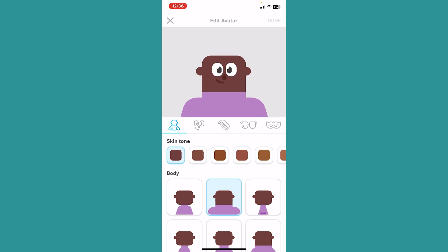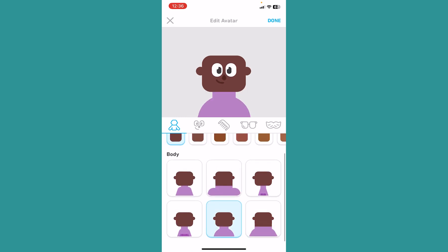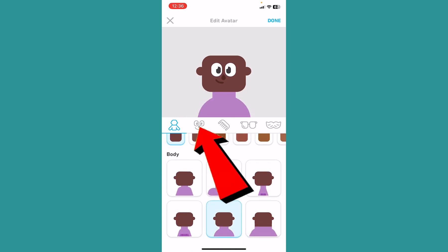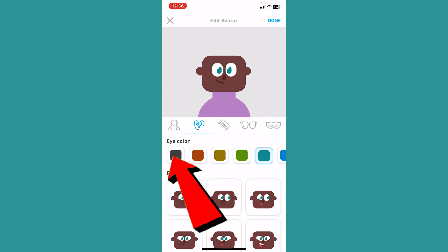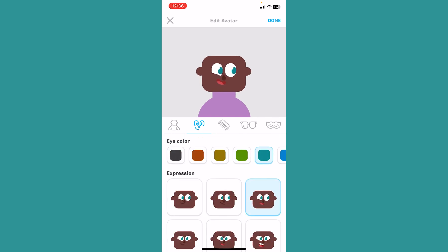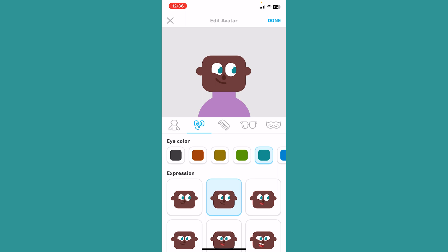Now over here, I can change my avatar. Changing my avatar means I'm changing my profile picture. I can choose whichever type of body my avatar can have. I can go on the face section and choose the type of eye color, choose the type of reaction he has.